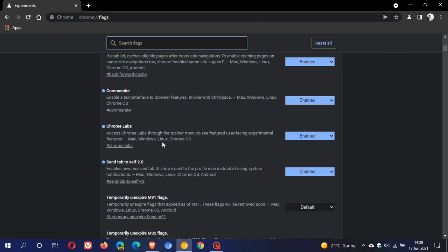And then obviously in Chrome flags, what you do is you just type in Chrome Labs and it will bring the flag up, and then you just enable it and restart your browser to enable the flag.